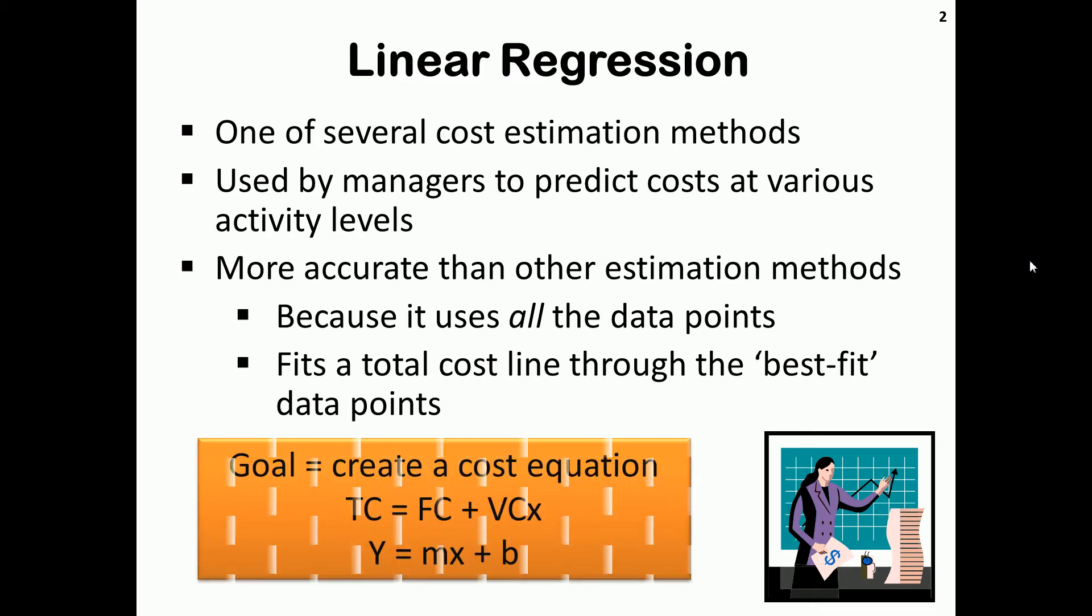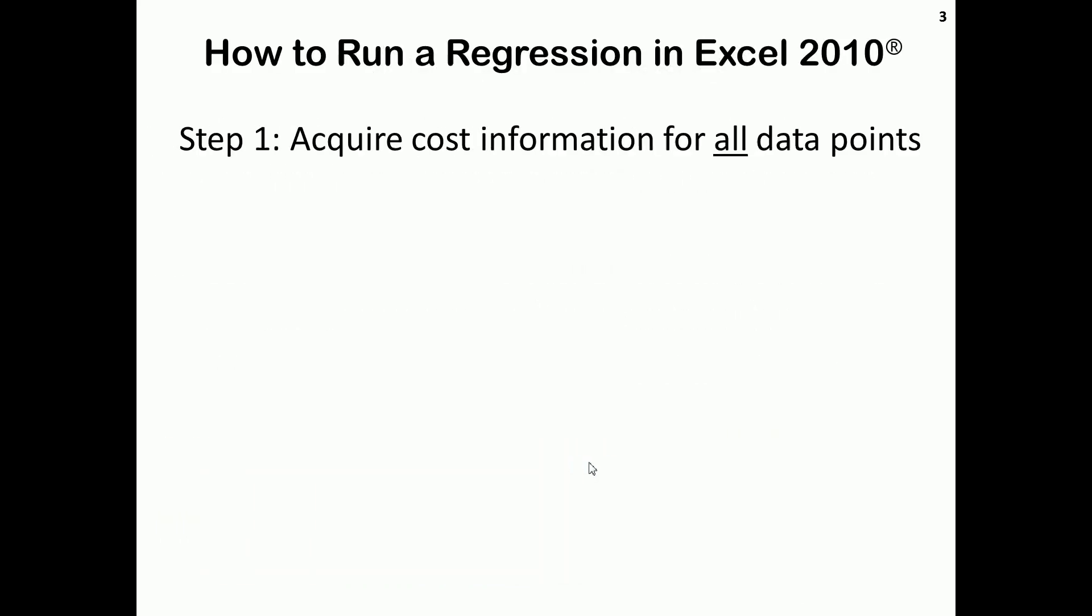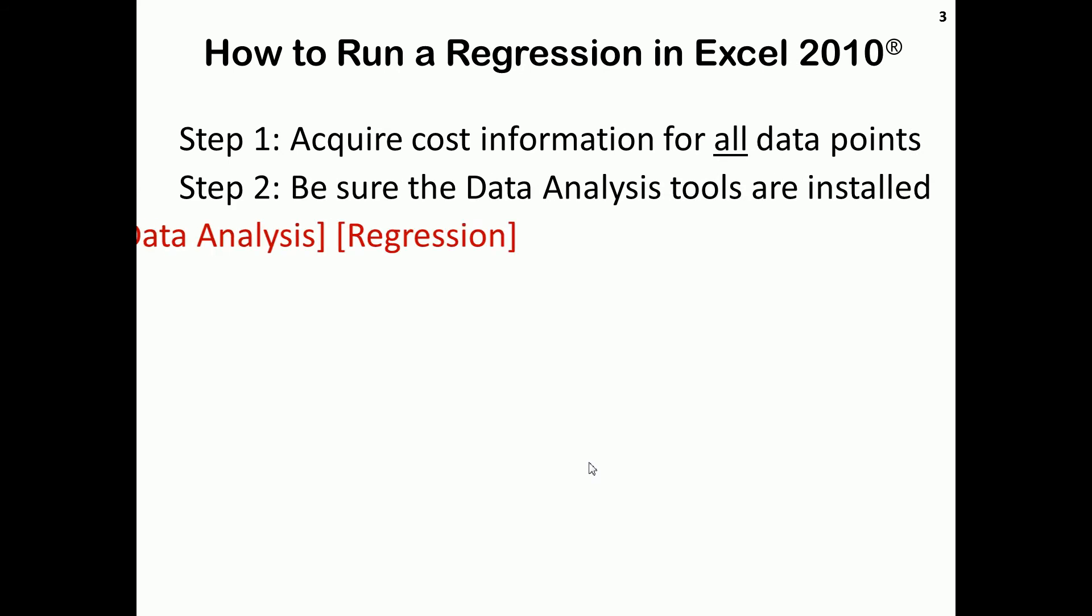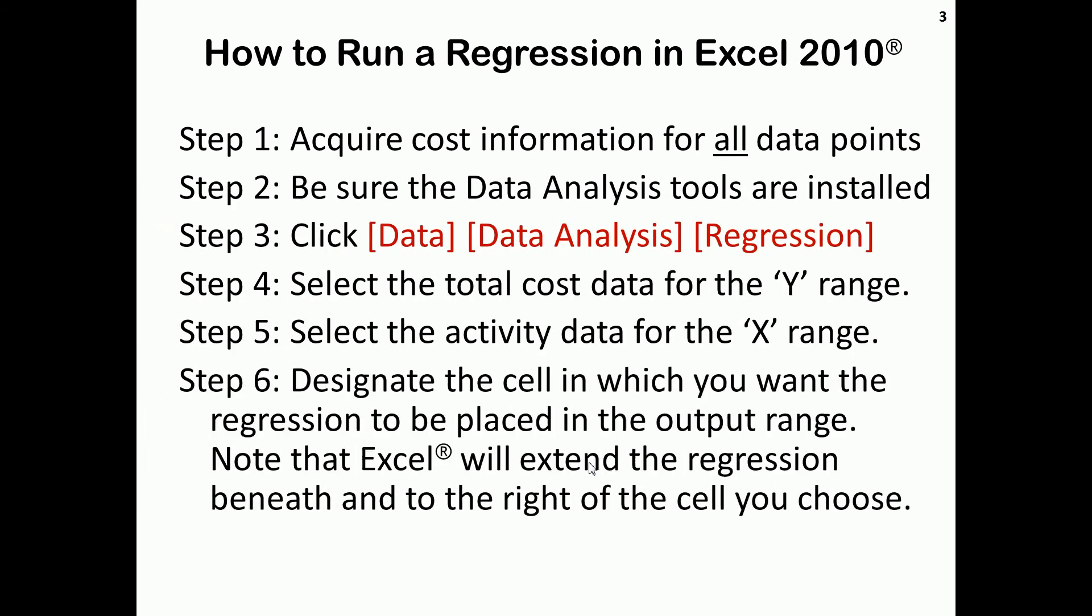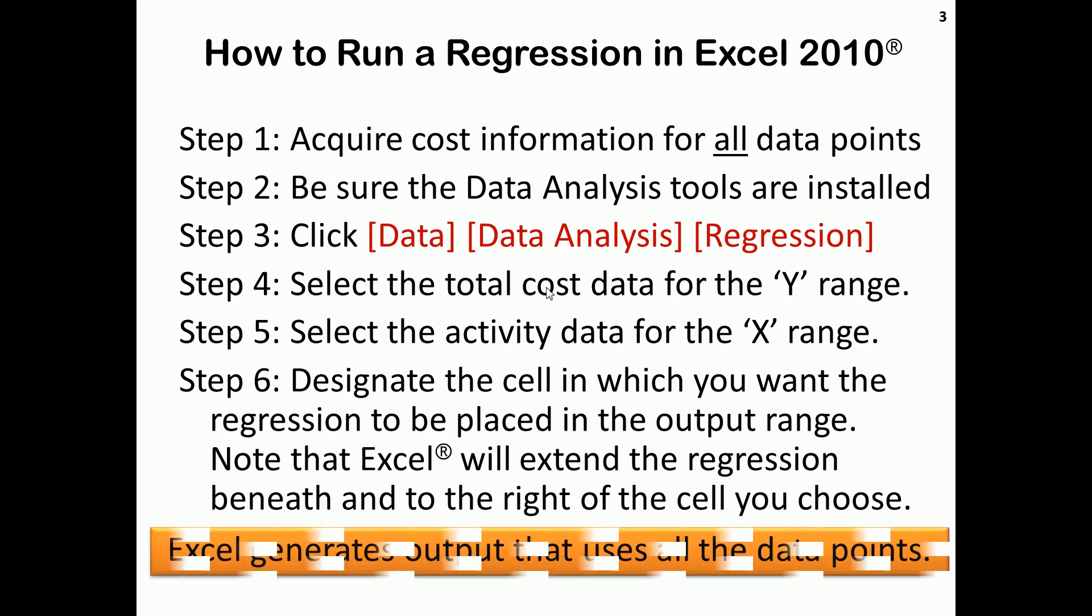A cost equation is the output, and the cost equation will be in a format that's very similar to that used with the other cost estimation methods. The next screen has a detailed step-by-step approach to running a regression in Excel. We'll look at Excel in just a couple of minutes and walk through those steps.